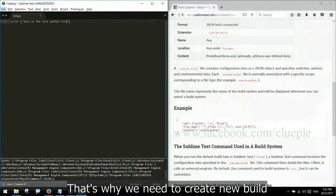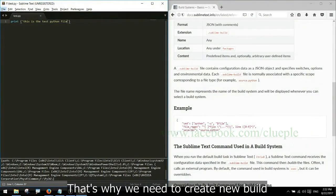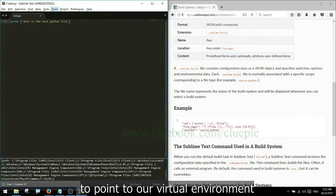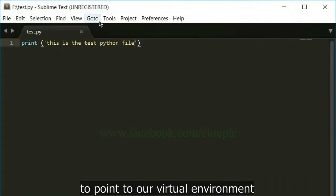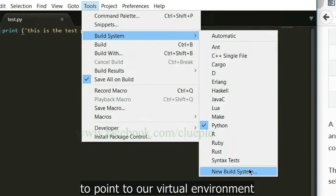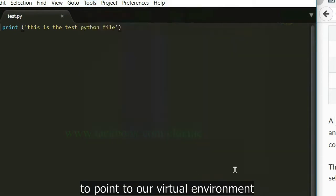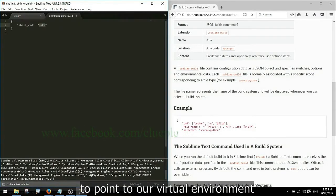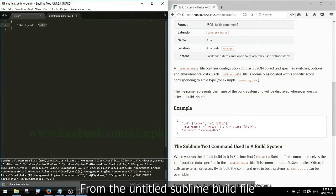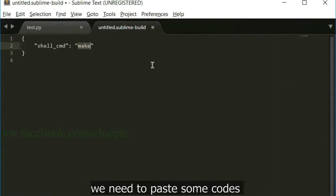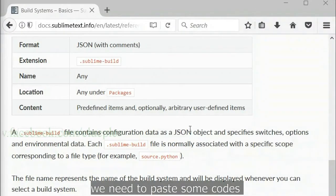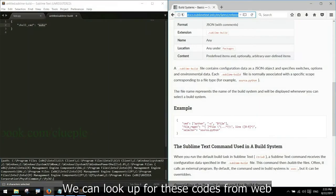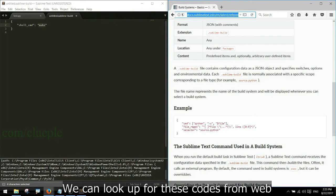That's why we need to create new build to point to our virtual environment. From the untitled sublime build file we need to paste some codes we can look up for these codes from web.